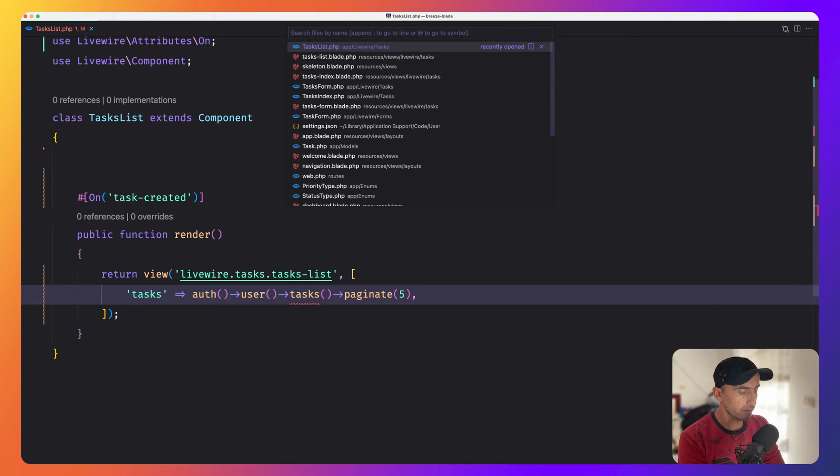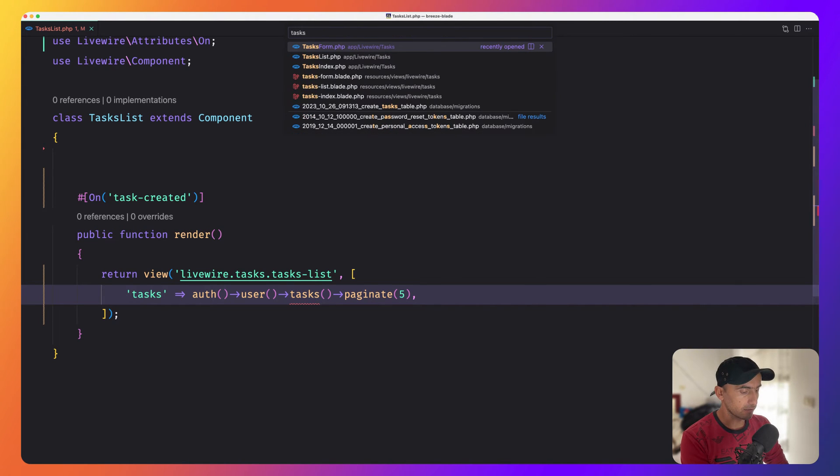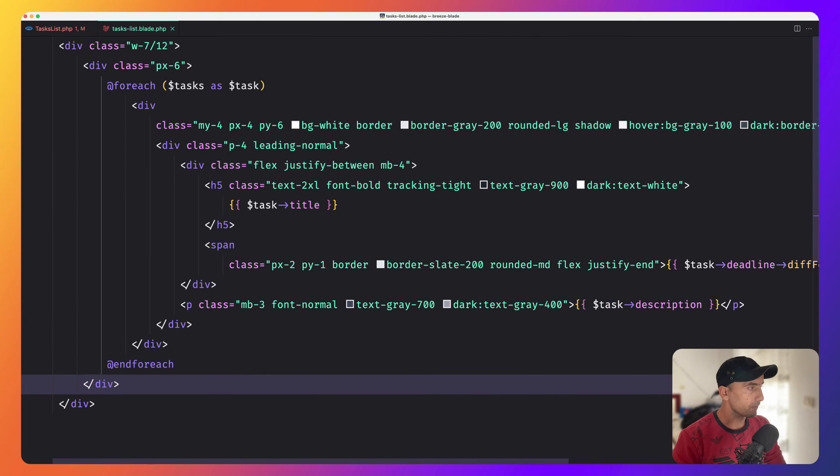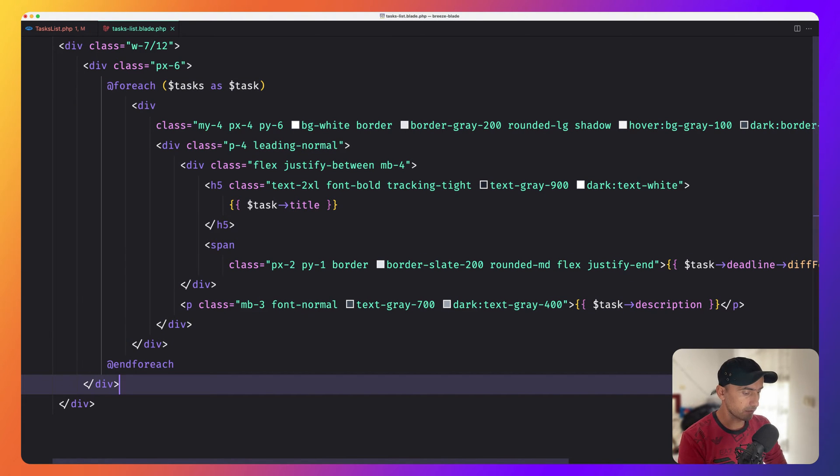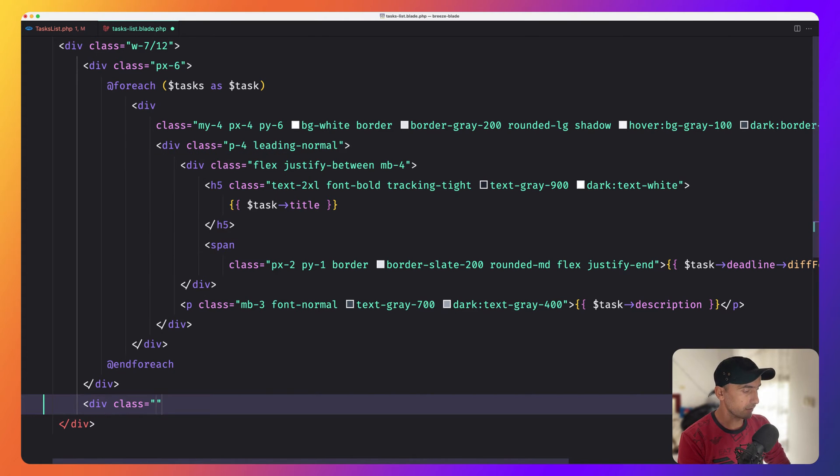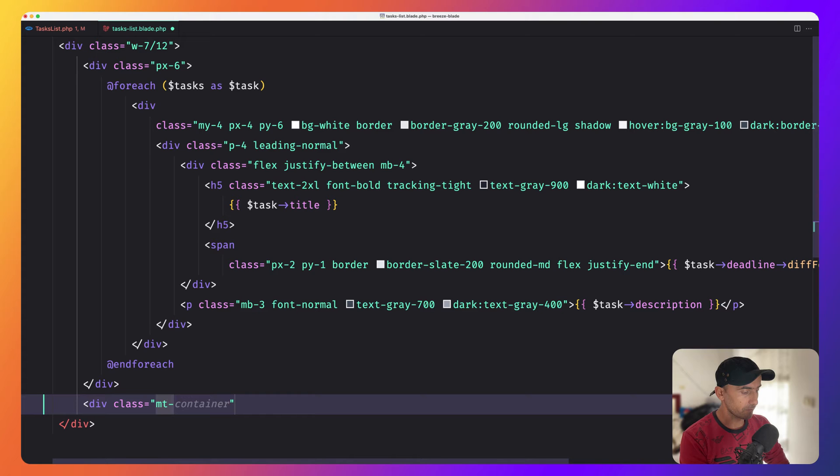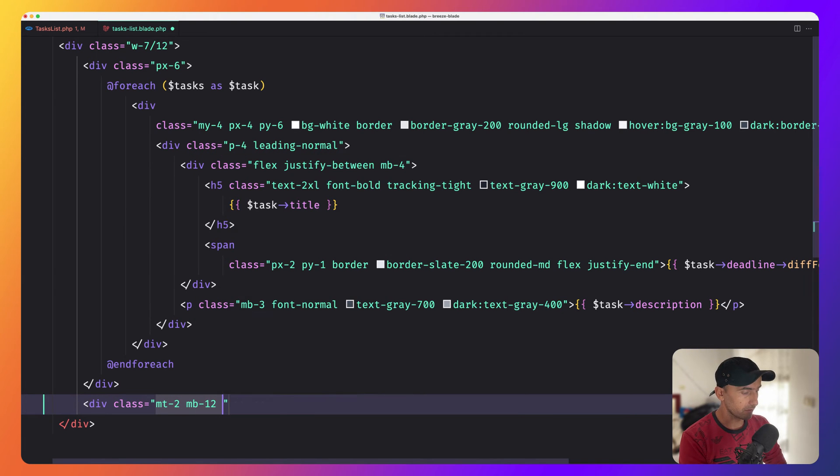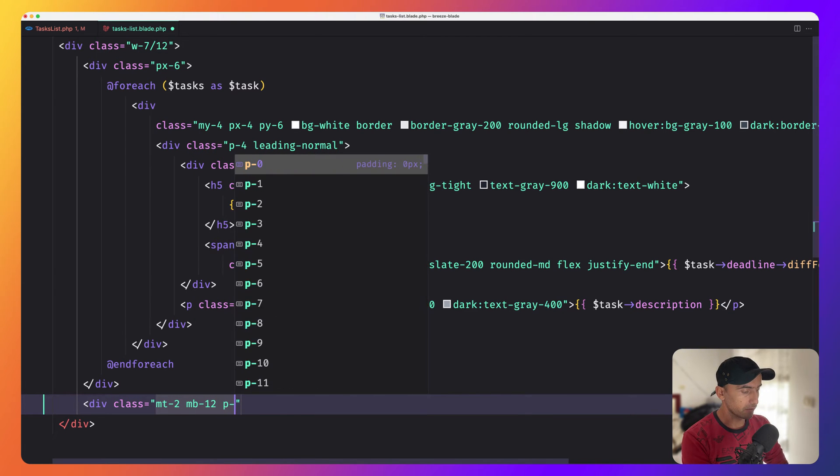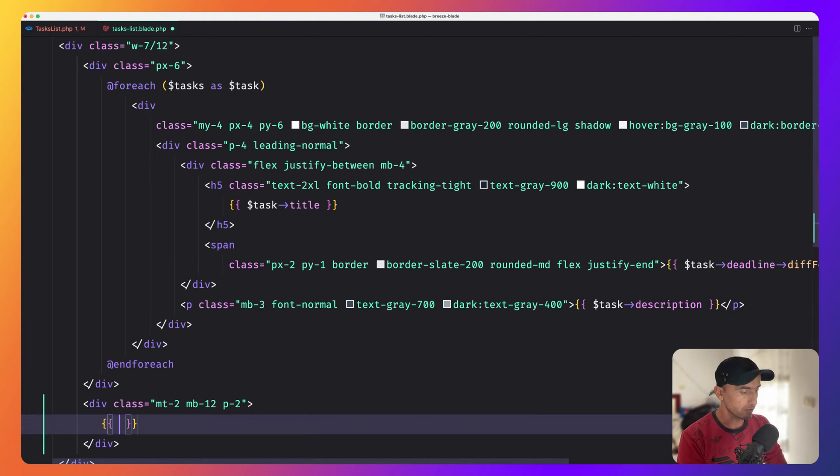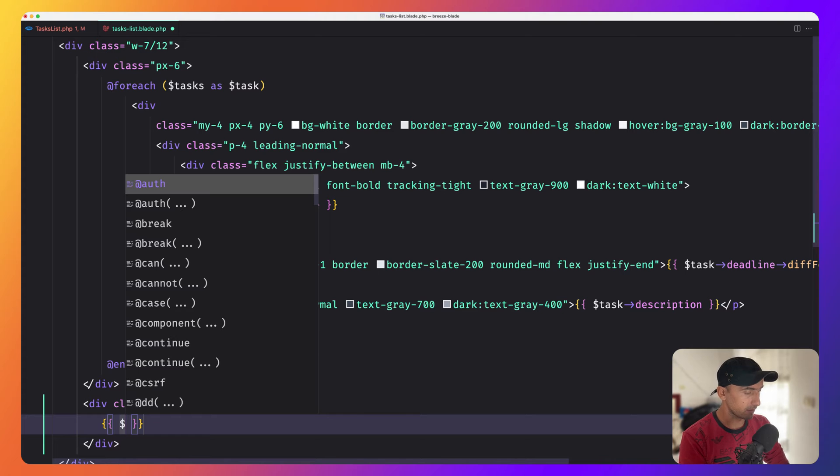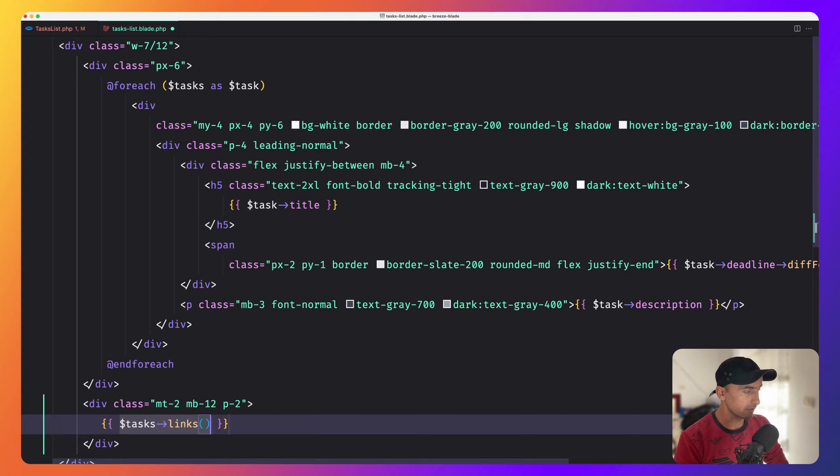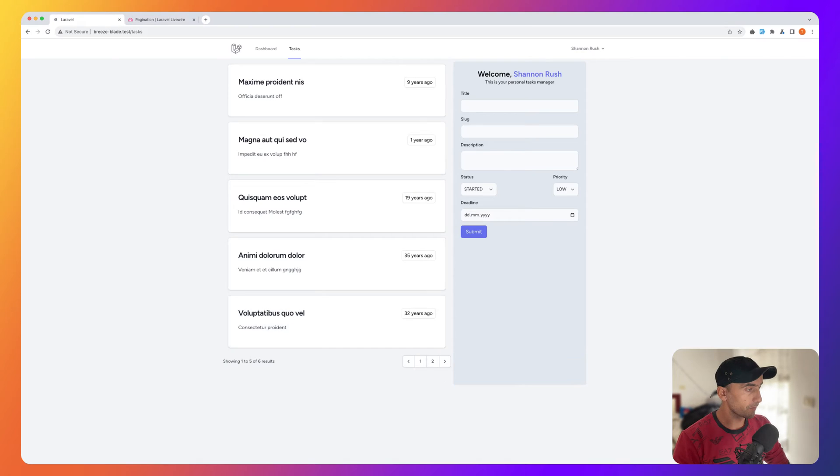Now let's open the blade. After this foreach I'm going to add a div with a class to be margin top of two, margin bottom 12, and padding of two. In here I'm going to render the pagination. So I'm going to say $tasks and call the links method. Now as you can see we have five and we have pagination.